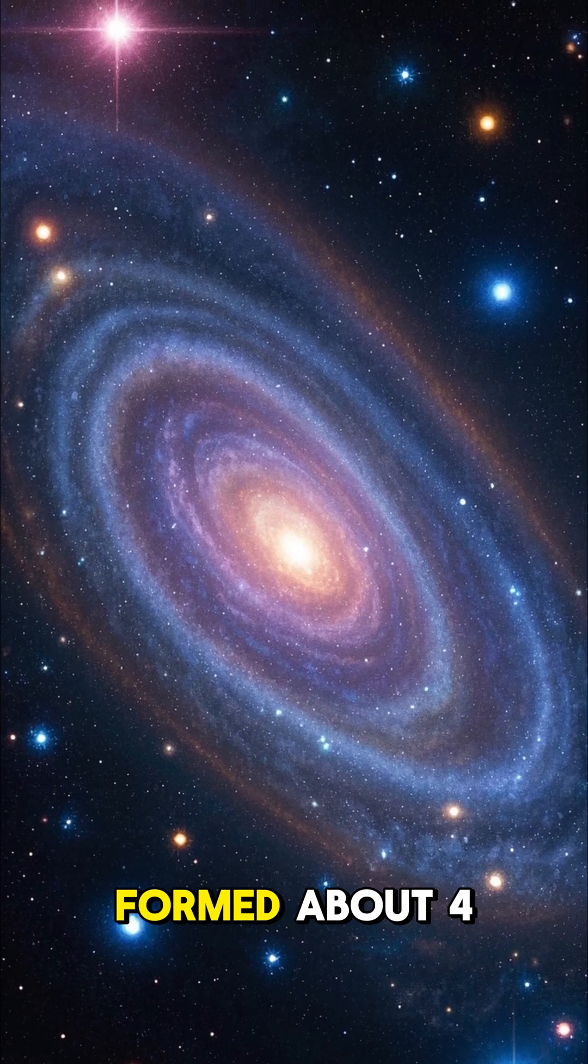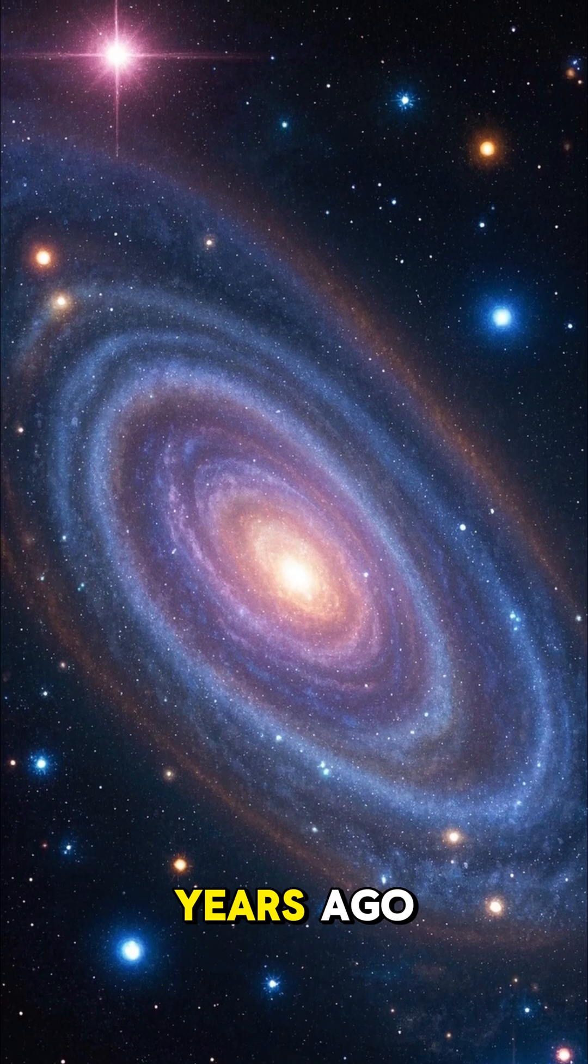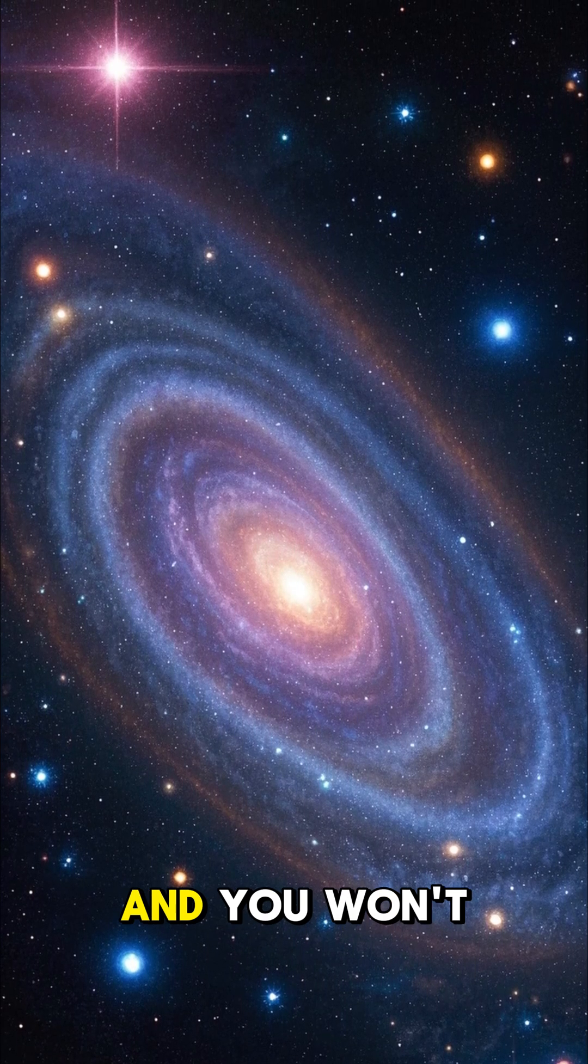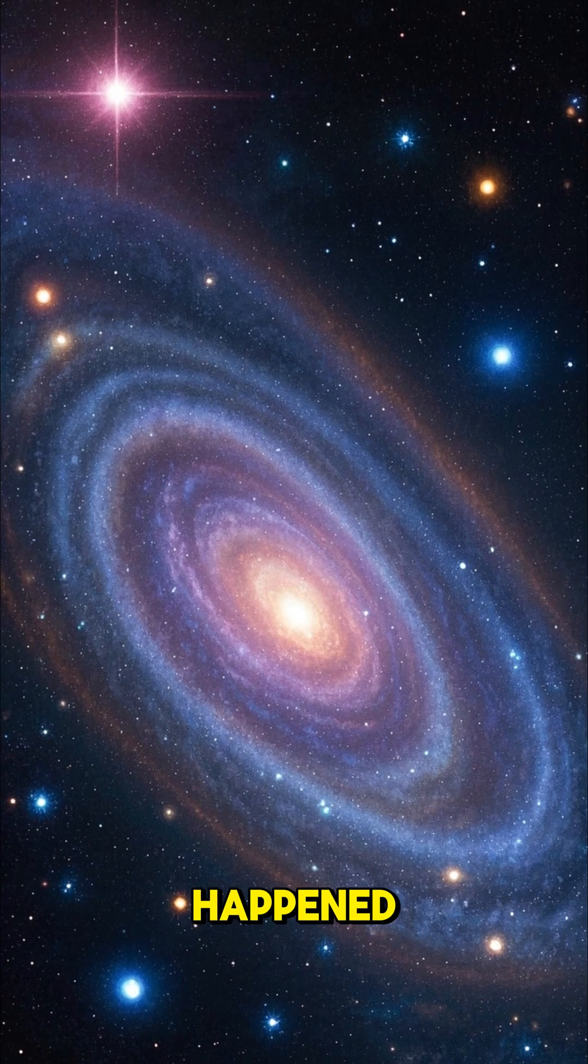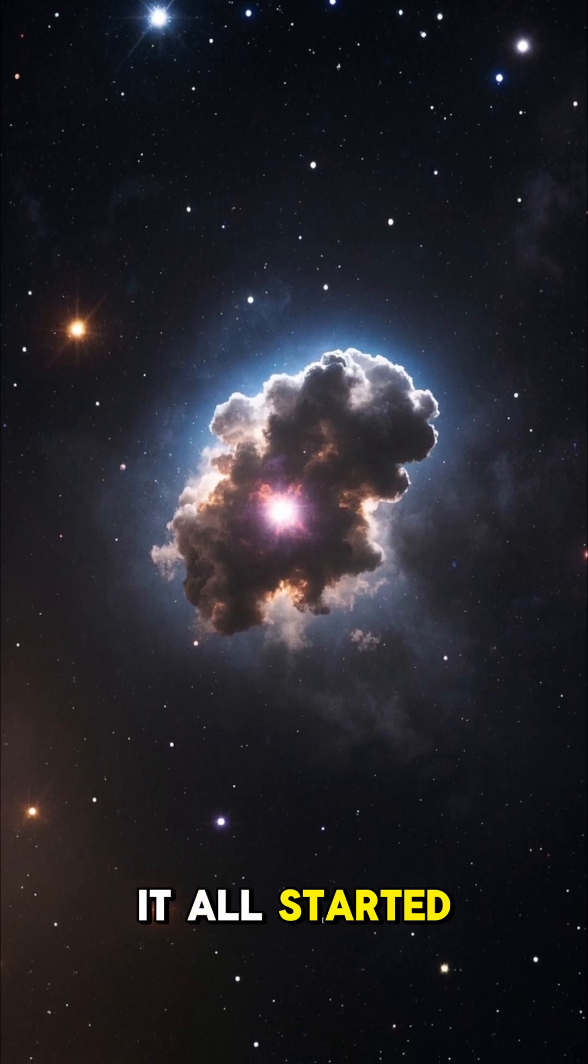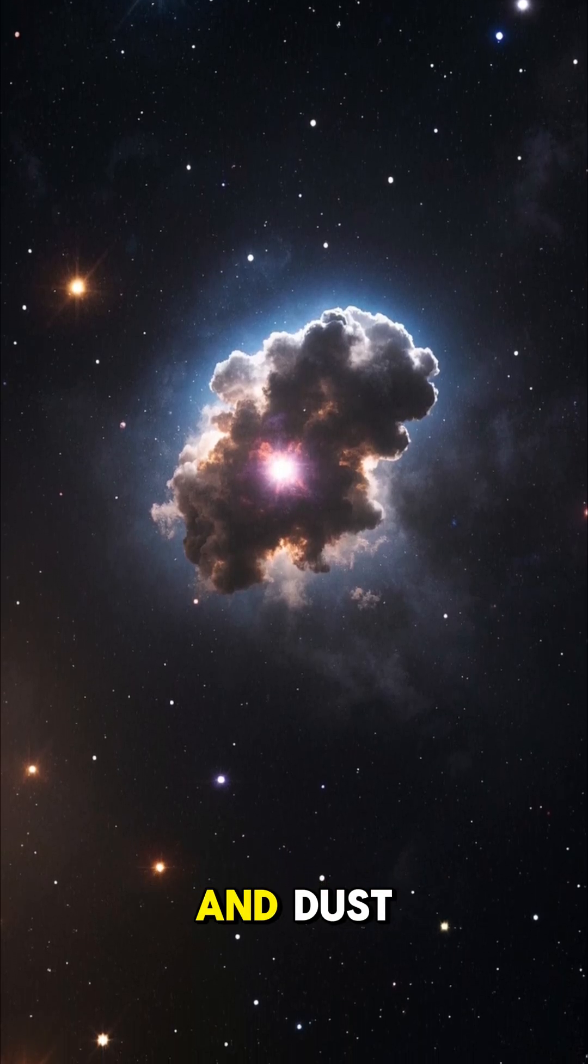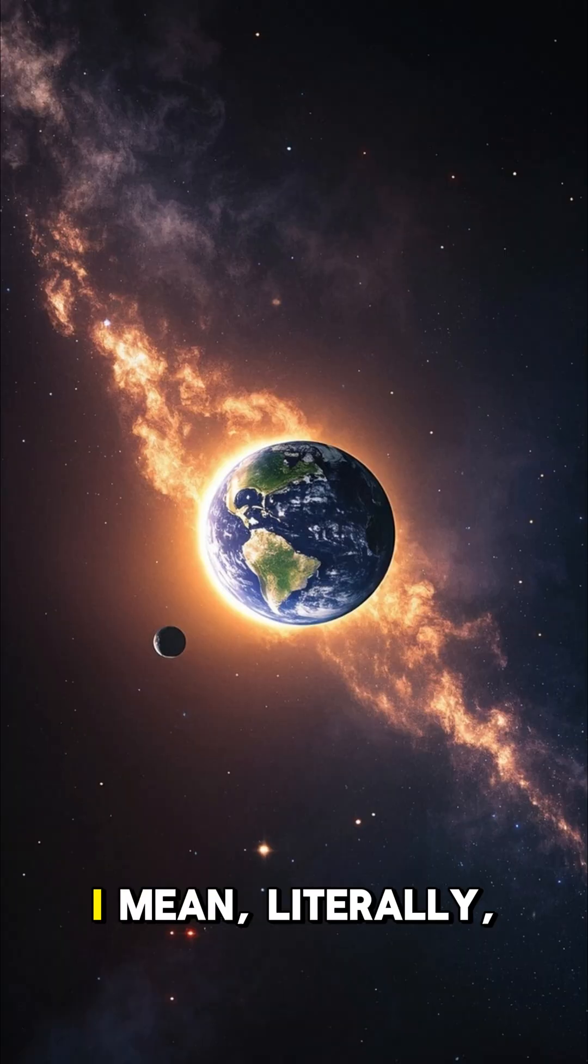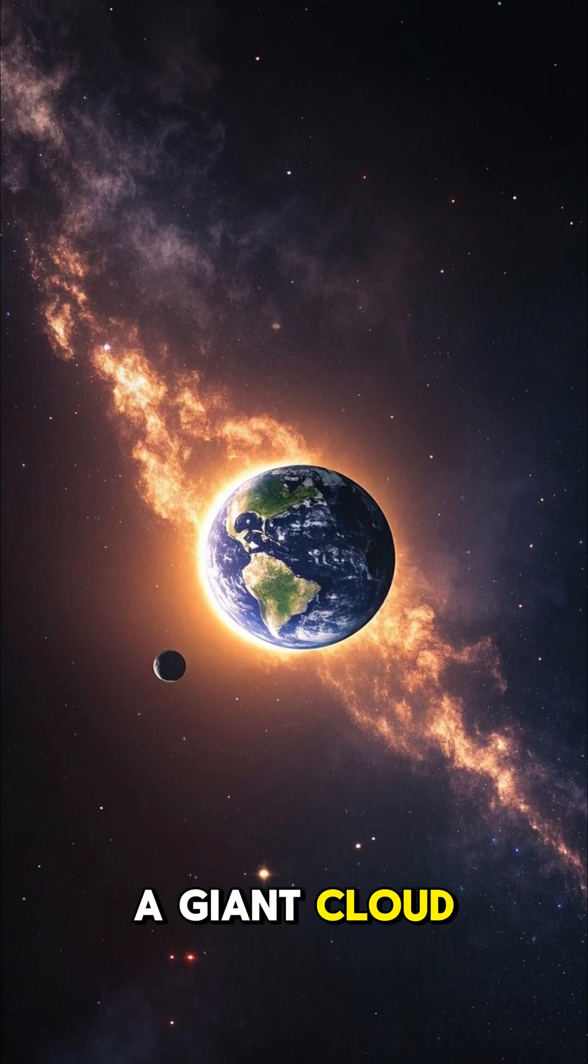The solar system formed about 4.6 billion years ago, and you won't believe how it happened. It all started with a giant cloud of gas and dust. I mean, literally, a giant cloud.